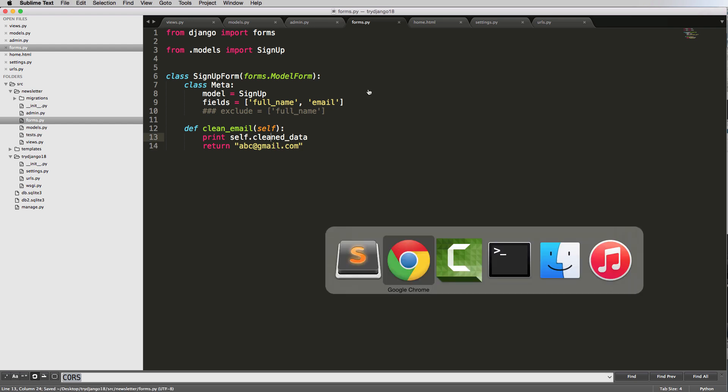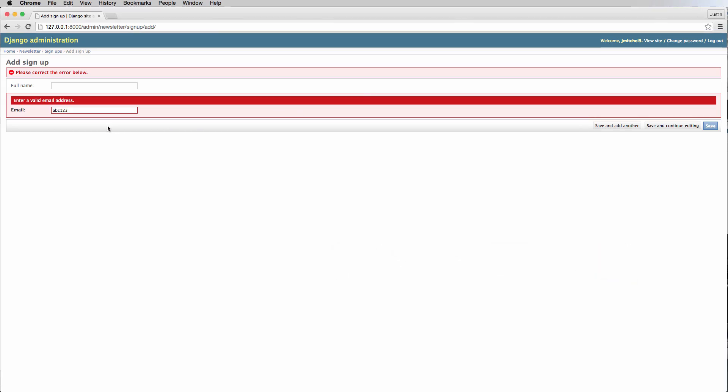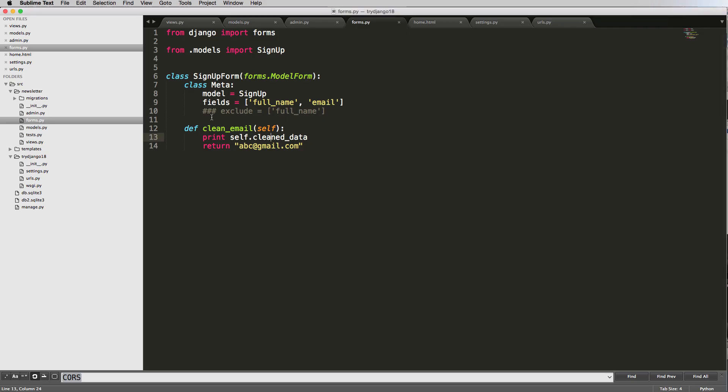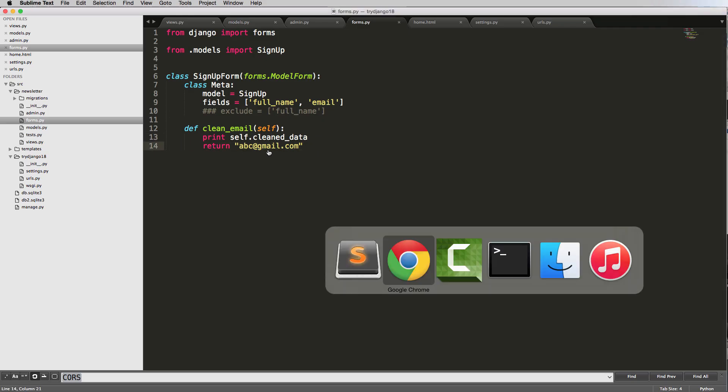So let's go ahead and go back into our email. Notice it's ABC123. I'm going to hit save and continue. And it's still validating that email address. So I'll say ABC at 123abc.com. Hit save and continue. Notice it changed the email. All right. So I actually just returned a different email address.